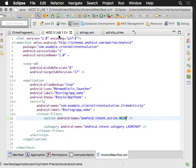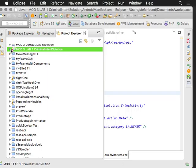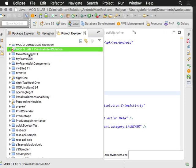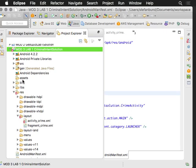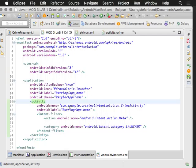I want to walk you through the material in the chapter. This coincides with the third module where we're going to go over Module 3, Lab 1. The first thing I'm going to do is go over to AndroidManifest.xml. The deal here is we're only going to have one activity this week.